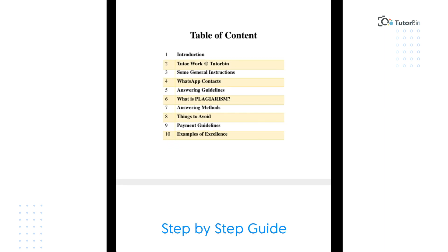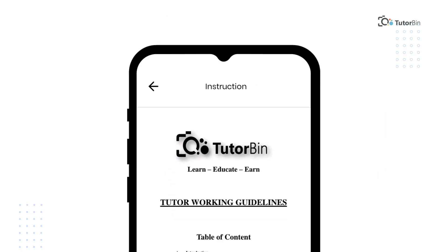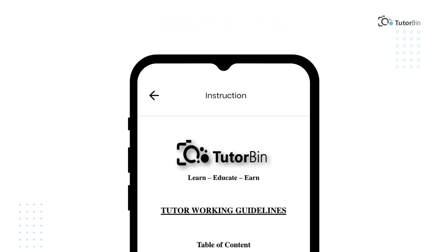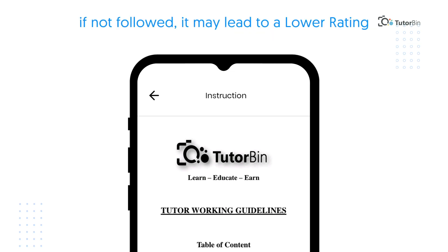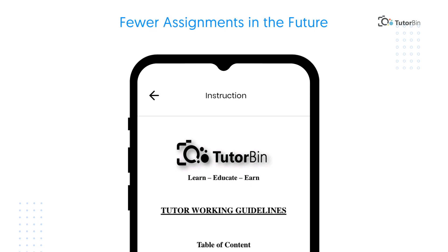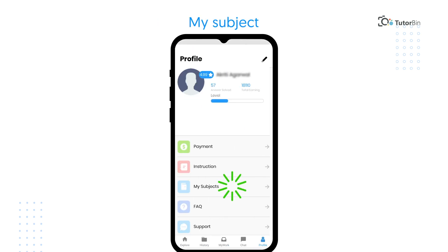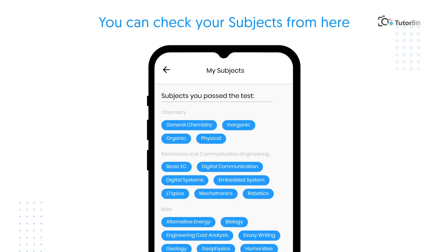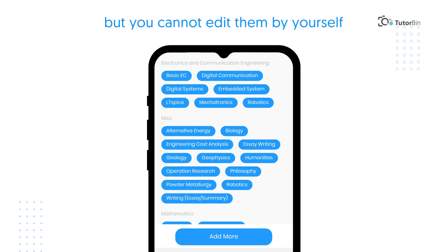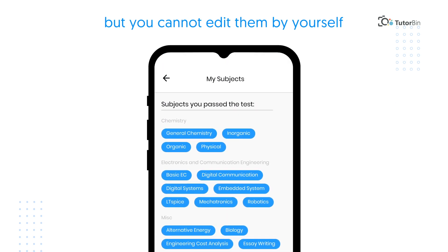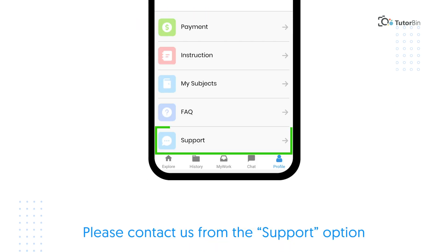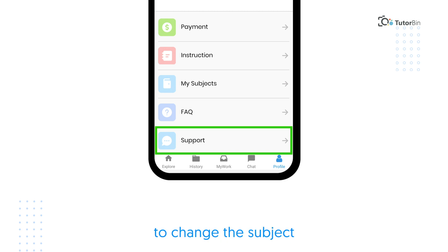Under Instructions, a step-by-step guide is available with all the necessary details. Tutors are requested to go through these instructions and strictly follow them. If not followed, it may lead to a lower rating, resulting in fewer assignments in the future. Under My Subject, you can check your subjects but cannot edit them yourself. Please contact us from the support option to change the subject.